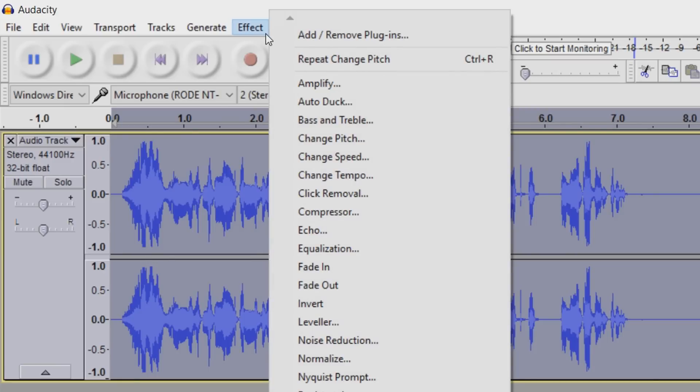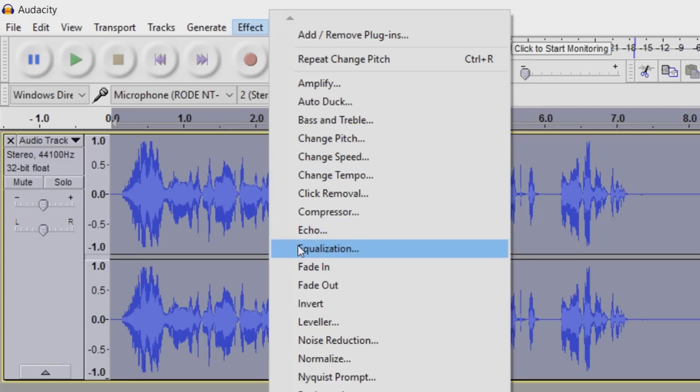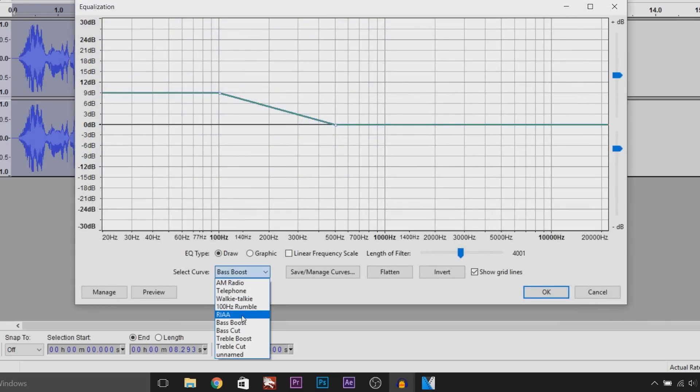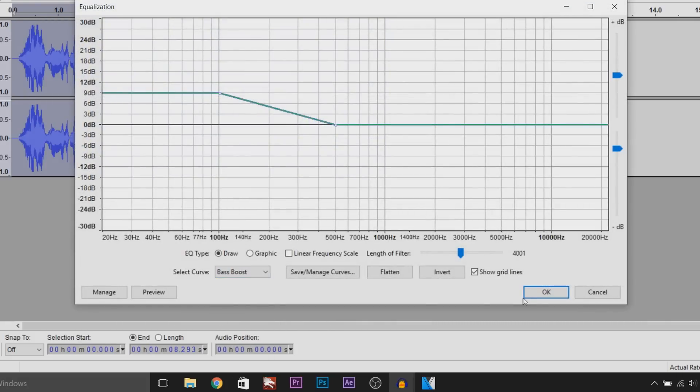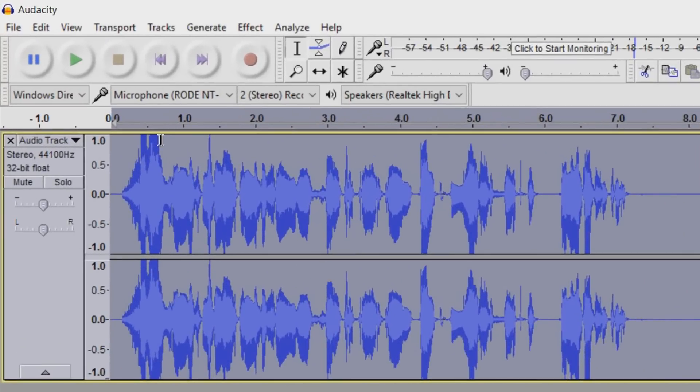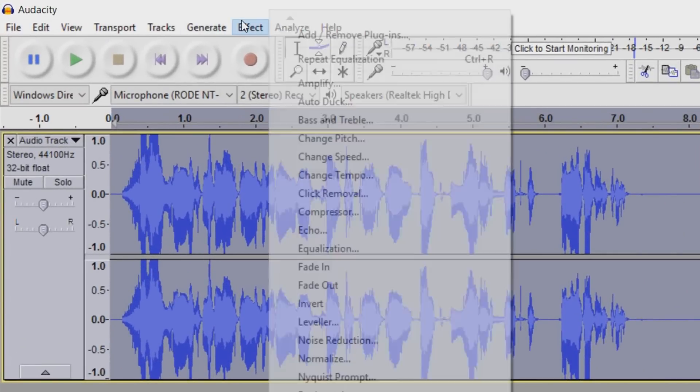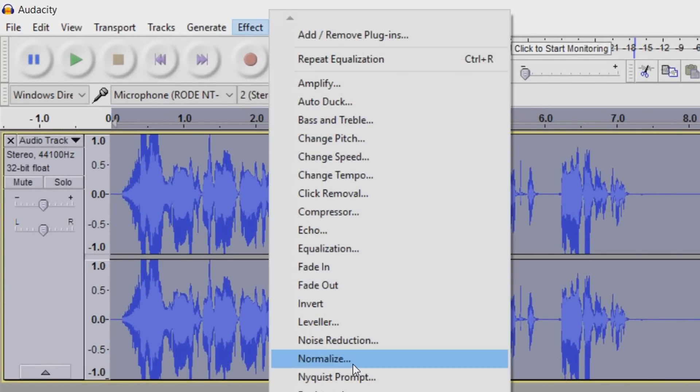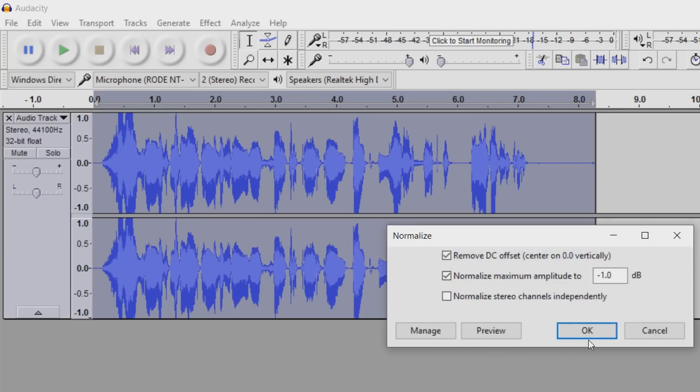And I recommend coming up here and actually adding some bass to your voice as well to add more emphasis to the deep voice. So come to Effect and Equalization. As you can see, select Curve Bass Boost is what you need. Select OK, as you can see it's gone a bit over the top. So we're going to come back to Effect and Normalize OK.